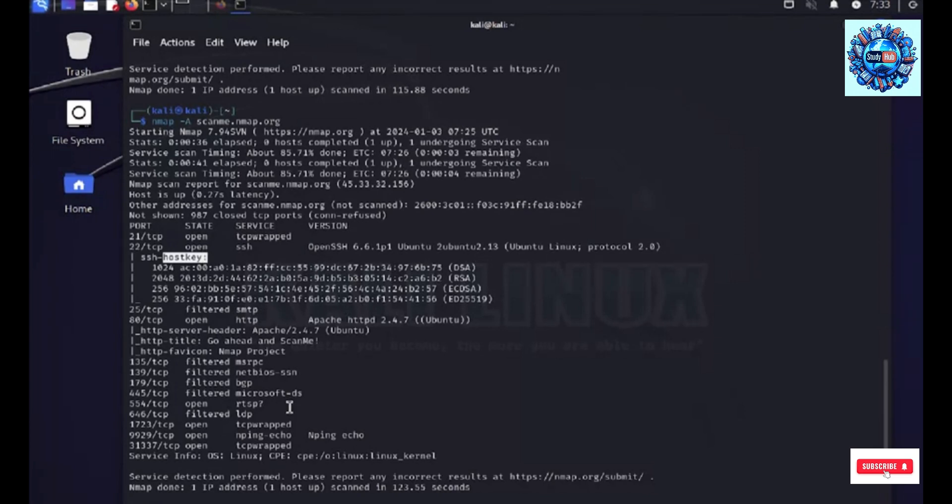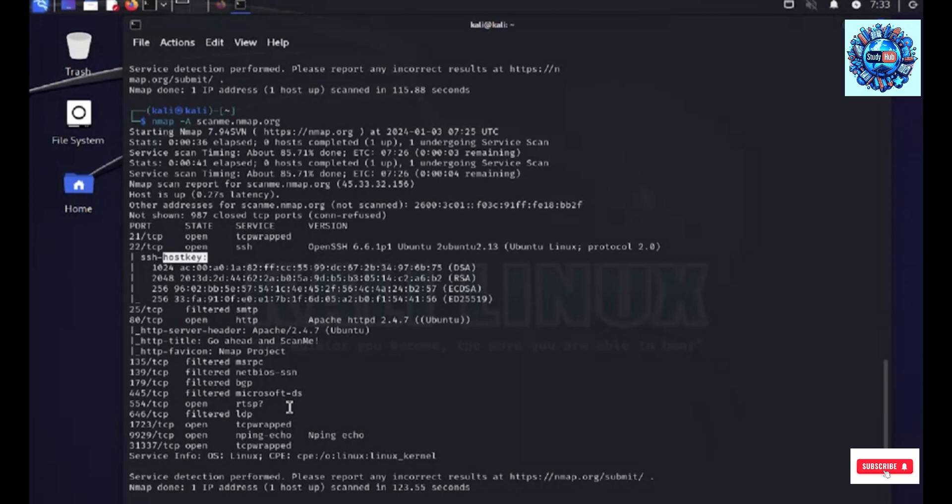And also, we have to use this type of scan with caution as the intrusion detection systems are more likely to catch these type of scans up and block us on the network. Moreover, a legal action can also be taken.